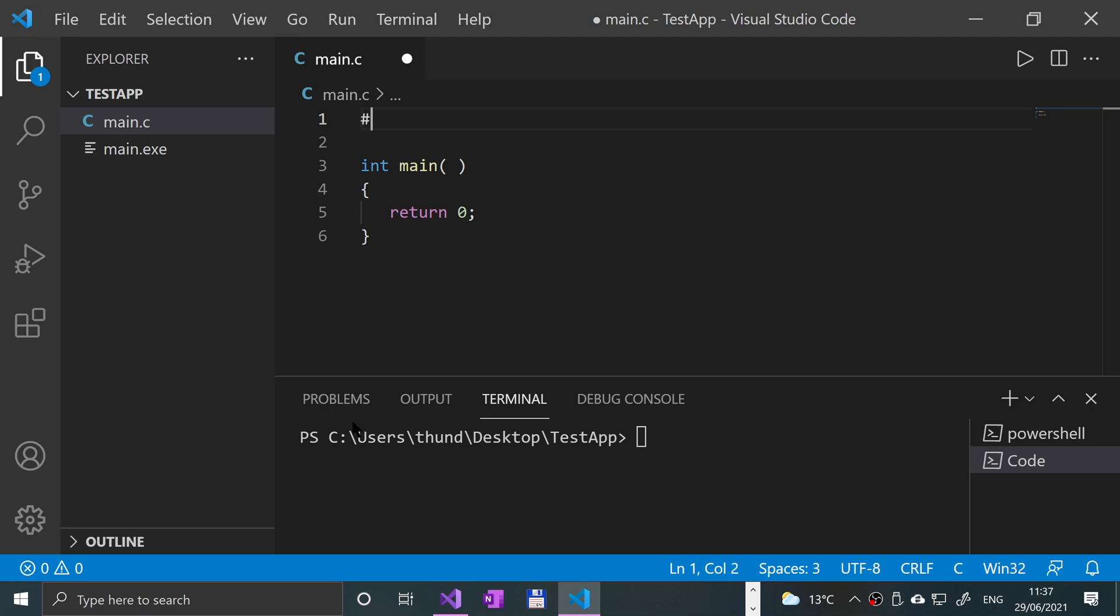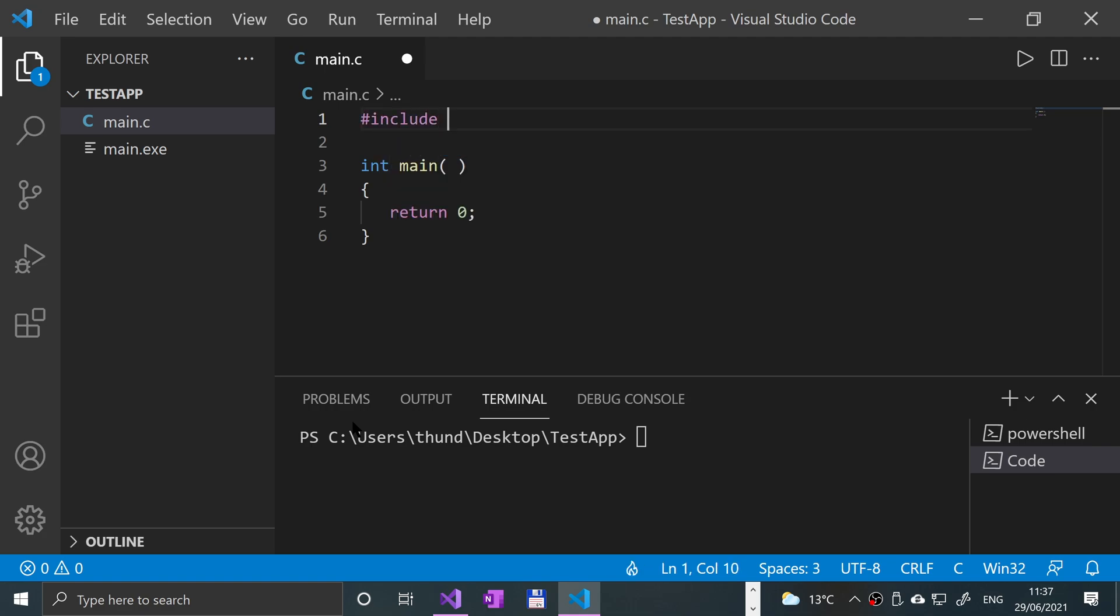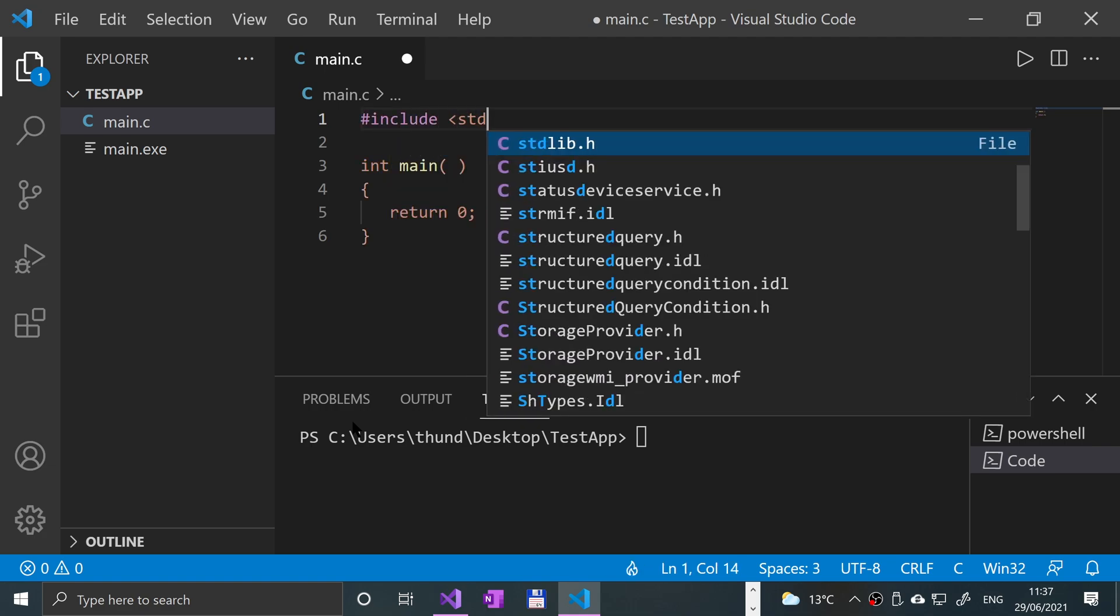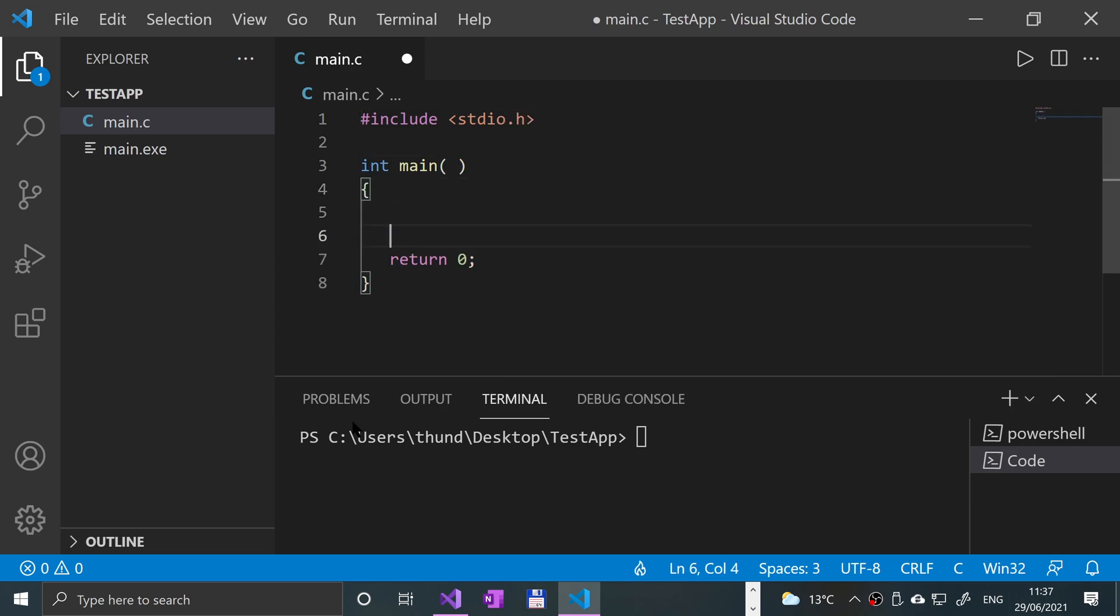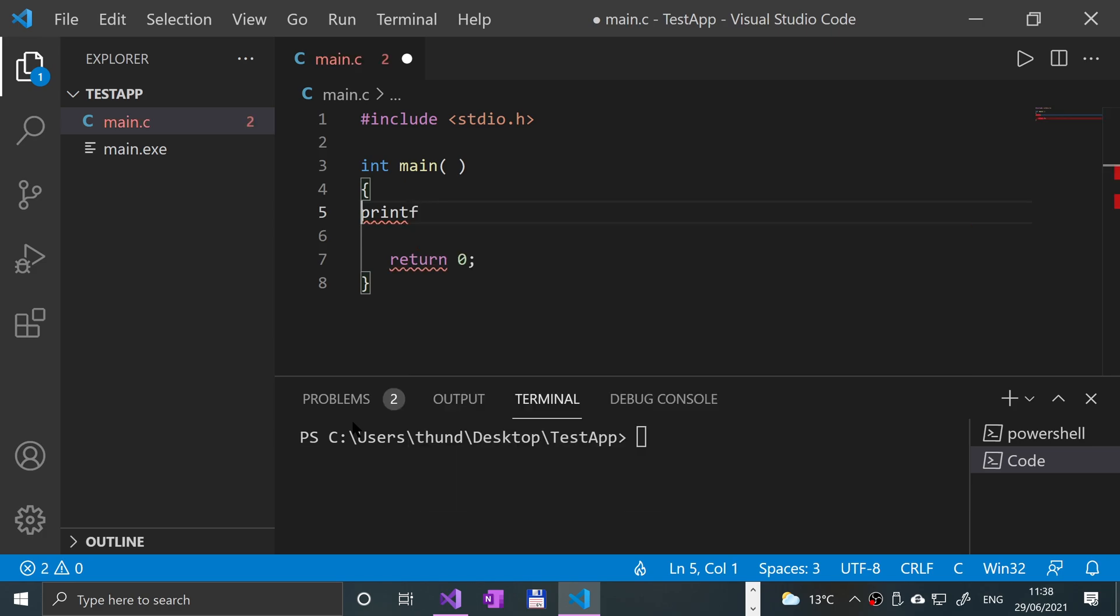Okay, so hash include less than stdio.h greater than, and then in the main, I'm going to say printf and parentheses in there, put quotation mark, I'm going to say hello world,